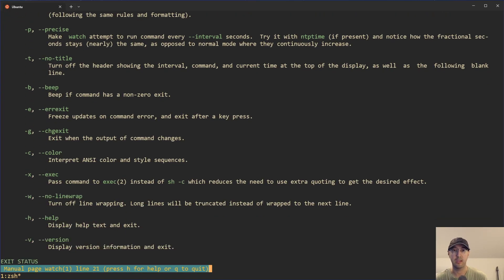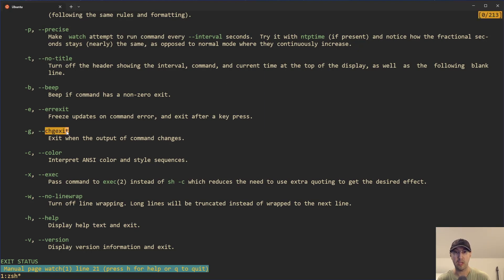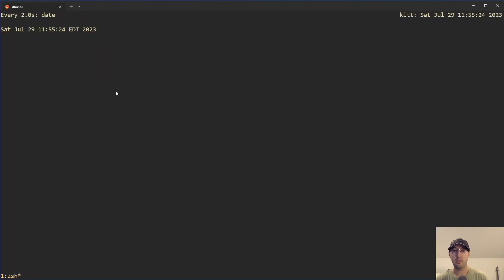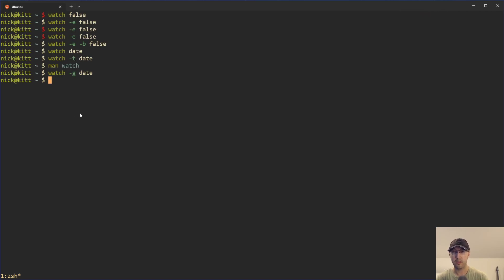We're not going to go over every single flag, but there is one more worth going over, which is the change-exit flag -g. Dash -e that we saw before freezes updates on the command when the program fails. But -g, instead of triggering on an exit code, will exit watch when the output of the command changes. So you can do watch -g date, and this is going to immediately quit out of watch as soon as the output changes. That's pretty silly to do with date since of course it changes every interval — but if you have a program where you want watch to exit as soon as it changes, it could be useful. Let us know in the comments if you can think of a good use case.